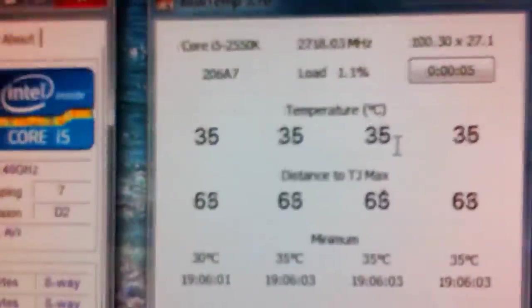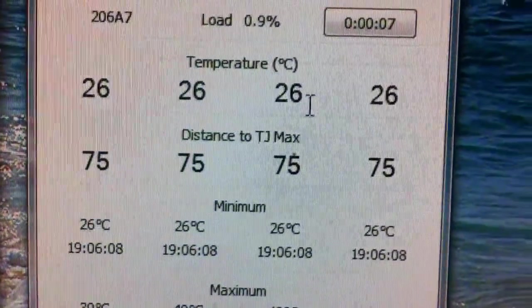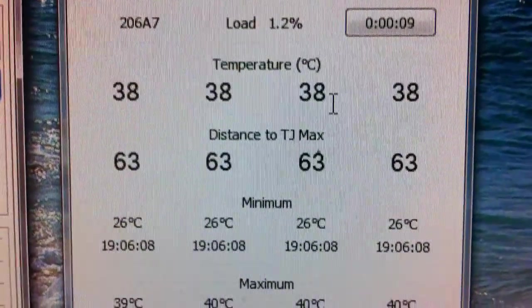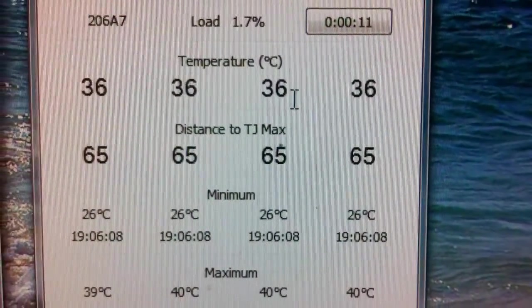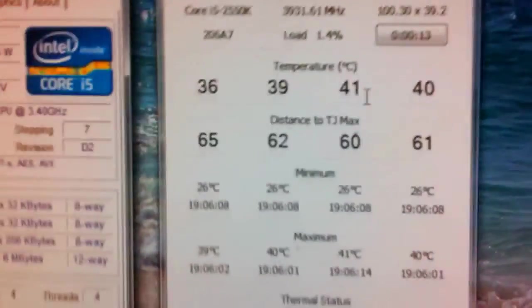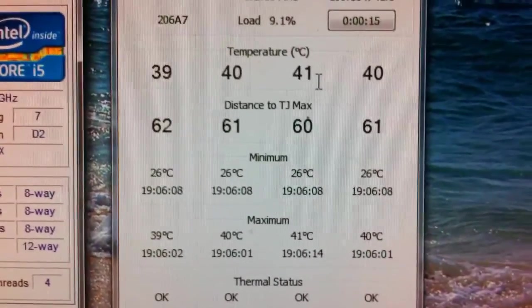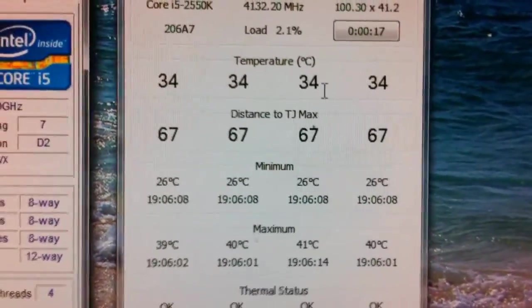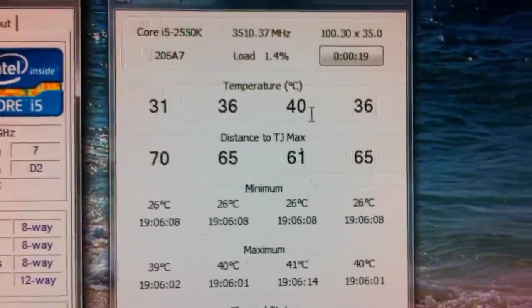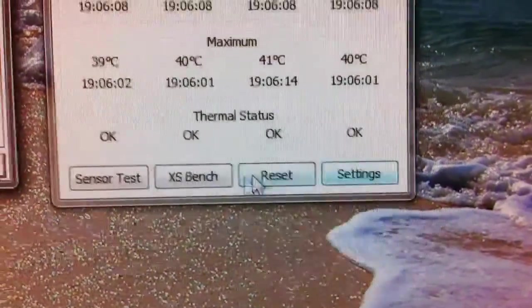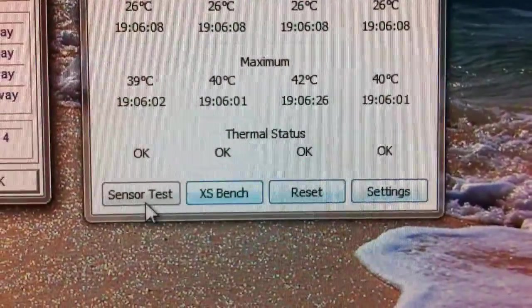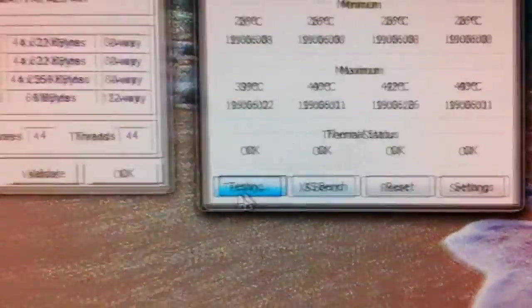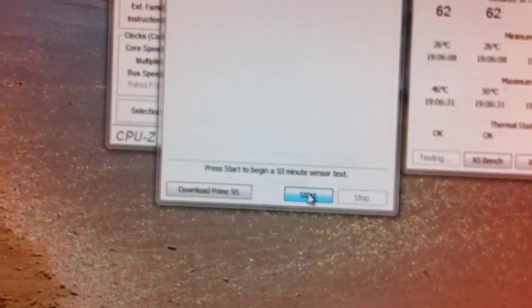So here we have 38, 35, 36. So it looks like it's doing about 37 degrees just at idle. So let's go ahead and do some tests. Let's do sensor test. Start.